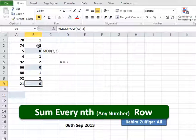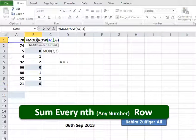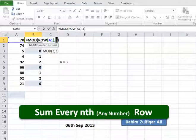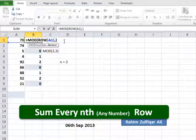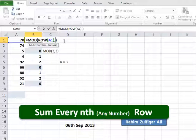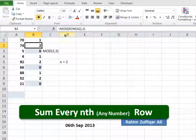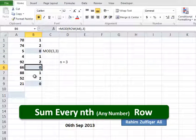You can also change this third number — if you want to sum every fourth row, write 4 here; if you want to sum every fifth row, write 5 here. I will stick with 3 because I want the sum of every third row.